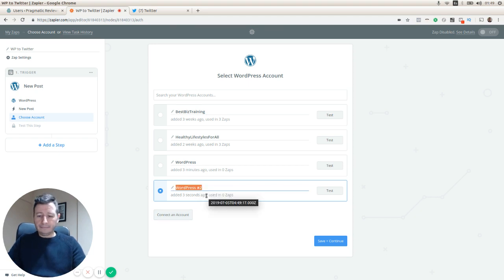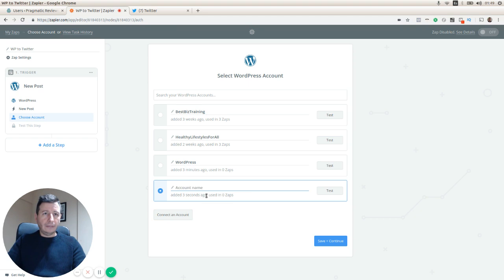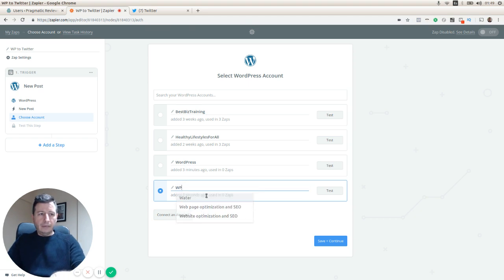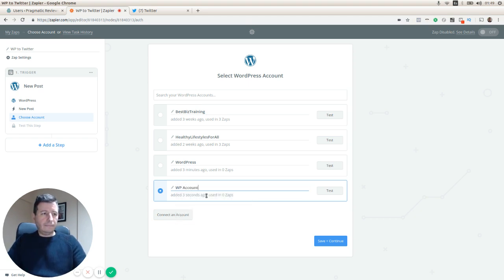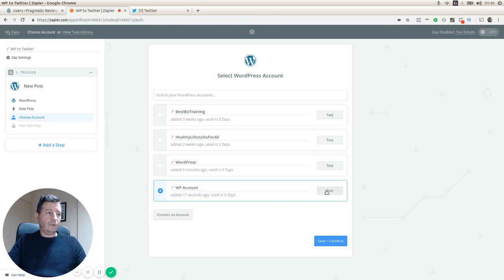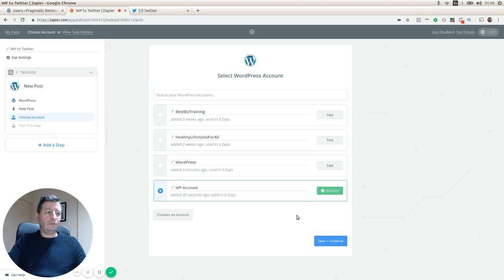We click on continue and here we go. Here we have our new WordPress. We can test it here to check that everything is okay. We can save now and continue.